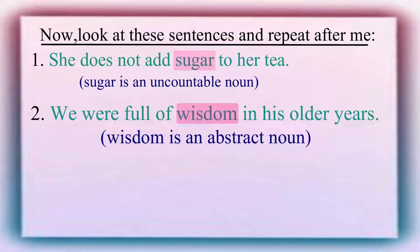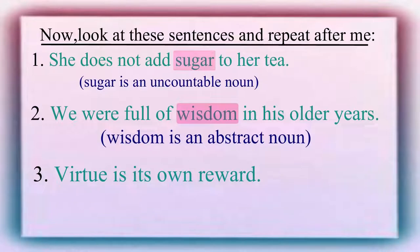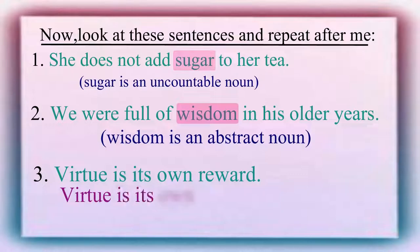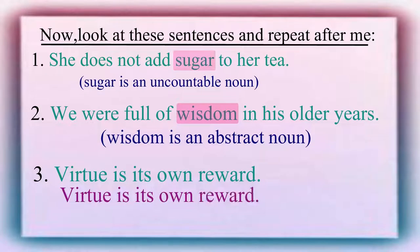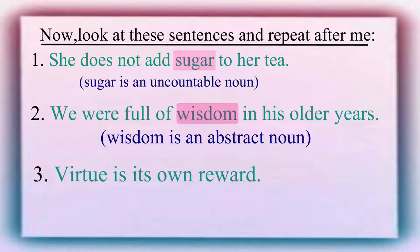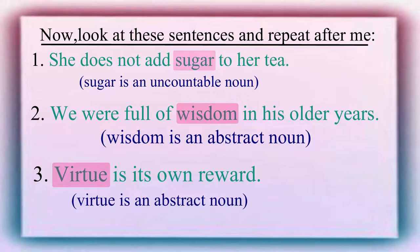Now, look at the next sentence. Virtue is its own reward. In this sentence, virtue is also an abstract noun.